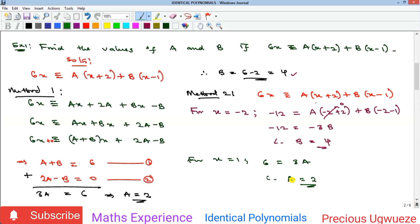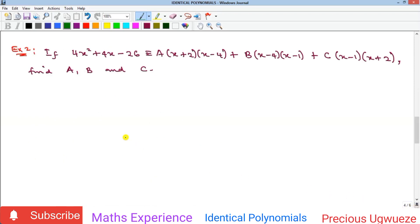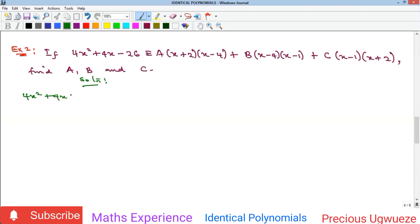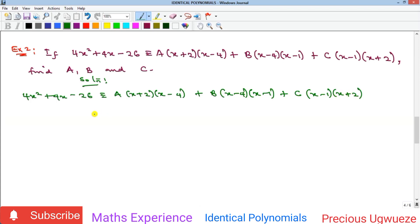Example 2: given 4x² + 4x − 26 ≡ a(x+2)(x−4) + b(x−2)(x−4) + c(x−2)(x+2), find a, b, and c. We will use Method 2 only. With three unknowns we need to eliminate two at a time. If we substitute x = −2, both a and c will be eliminated, leaving only b.